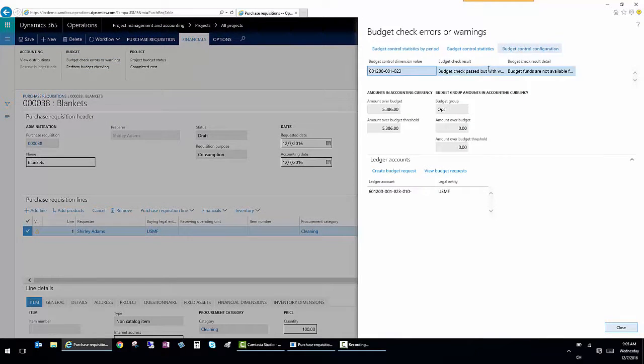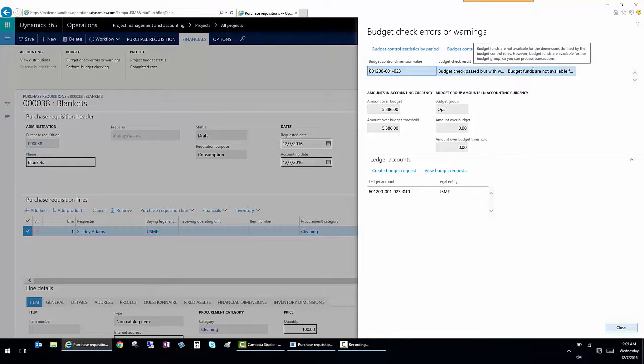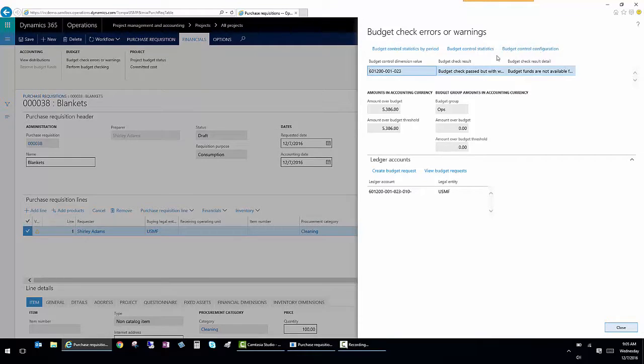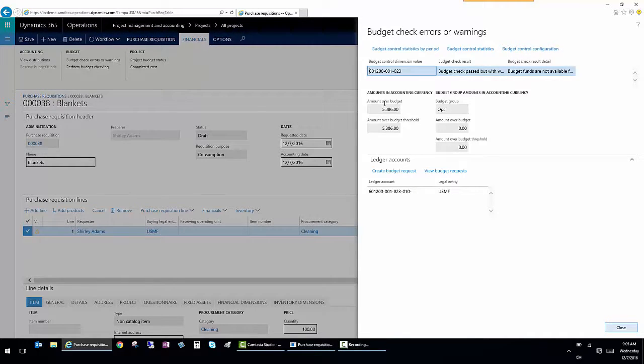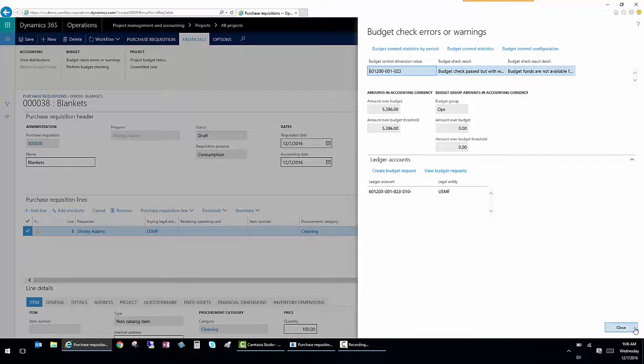And it says that budget check passed, but there's a warning. And it says that budget funds are not available for the specific GL account. So it's telling me how much it's over budget, including this transaction. And I can see the information about this budget error right here.